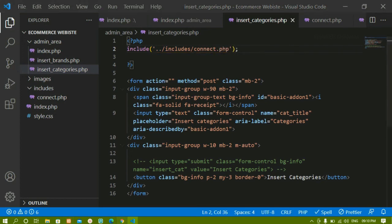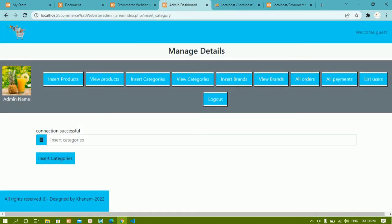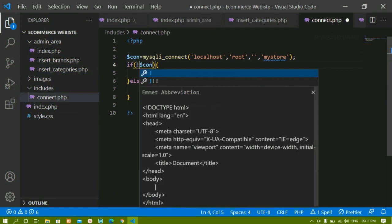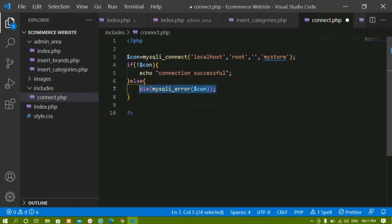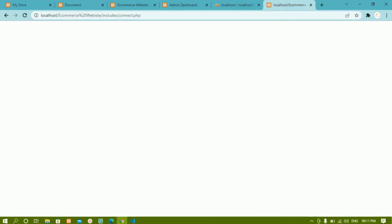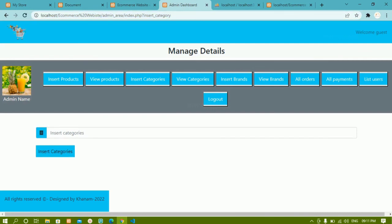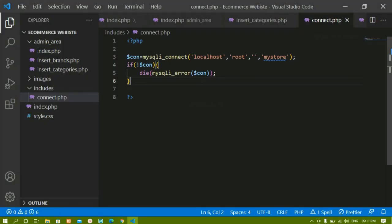After saving and refreshing the admin panel, I get the 'connection successful' message, but I don't want this displayed on every page. So I'll change the condition to only display an error if the connection fails, and remove the success message. Now refreshing shows no output, meaning there's no error and I'm successfully connected to the database. Next we'll perform insert, delete, and other database operations.